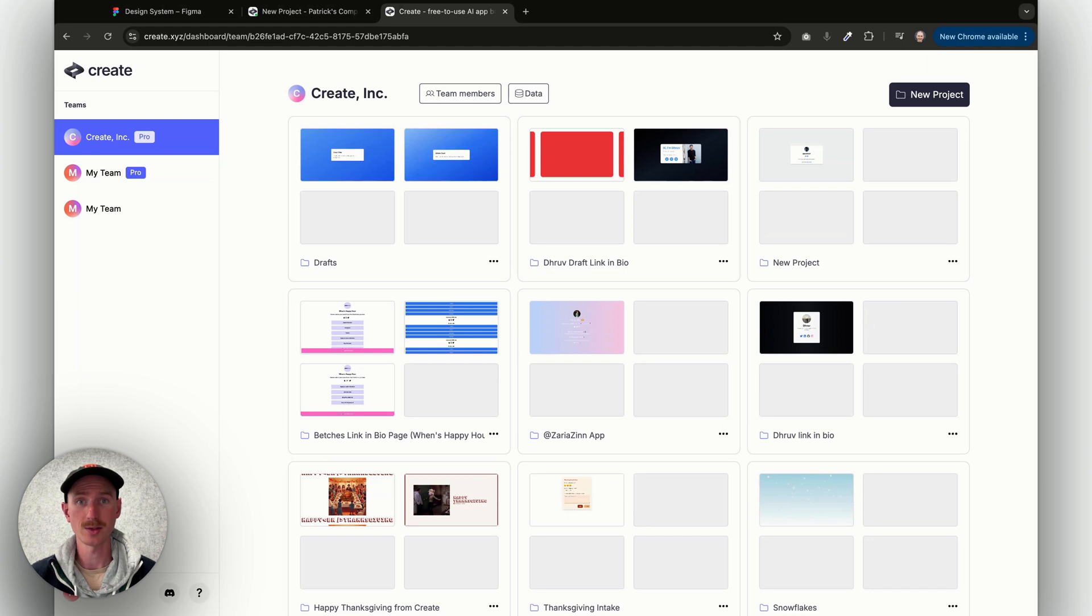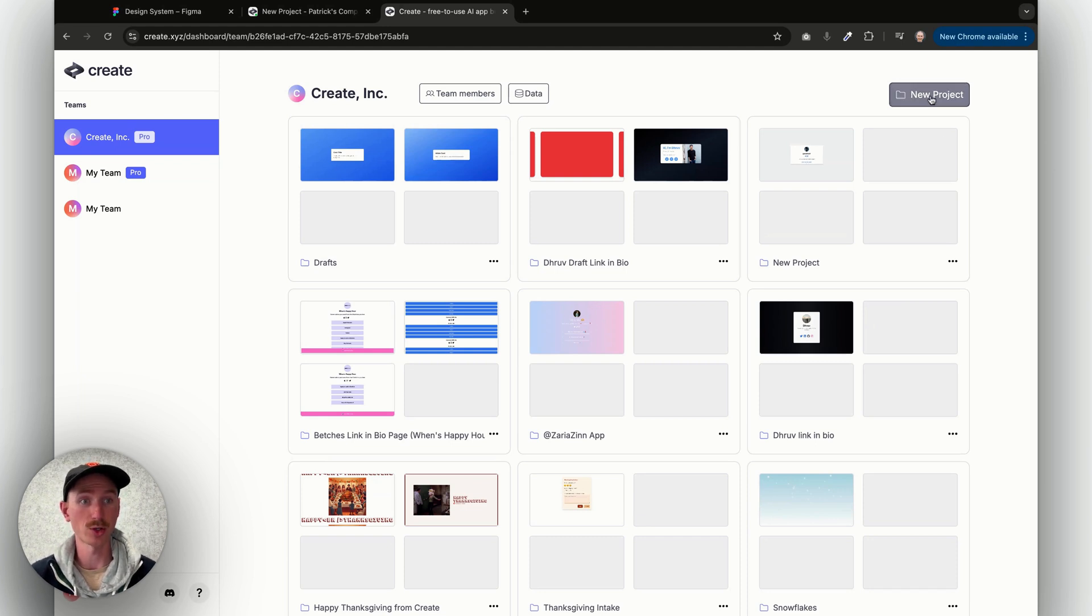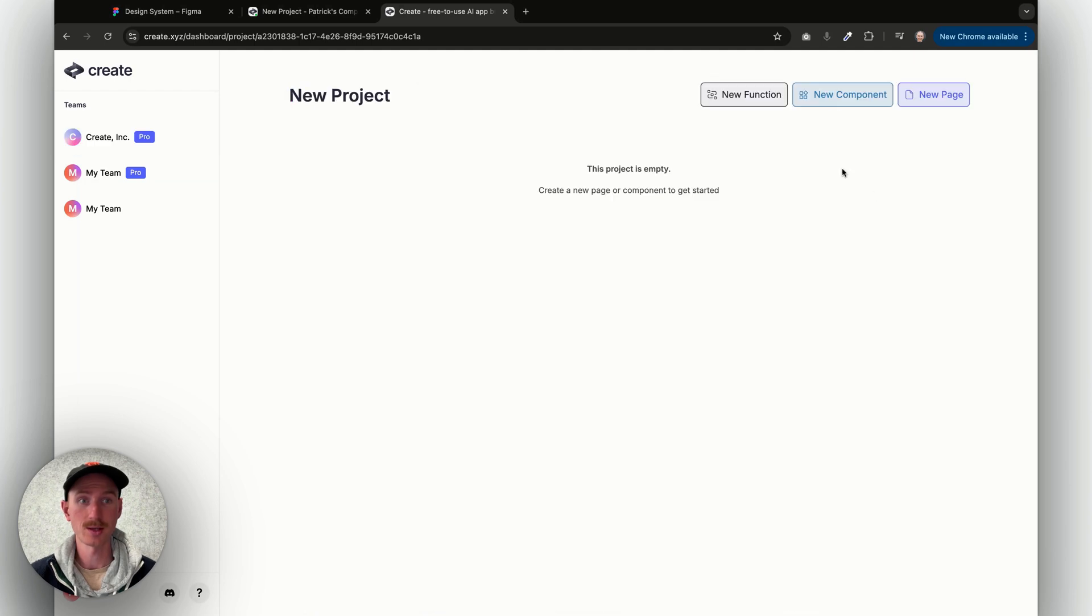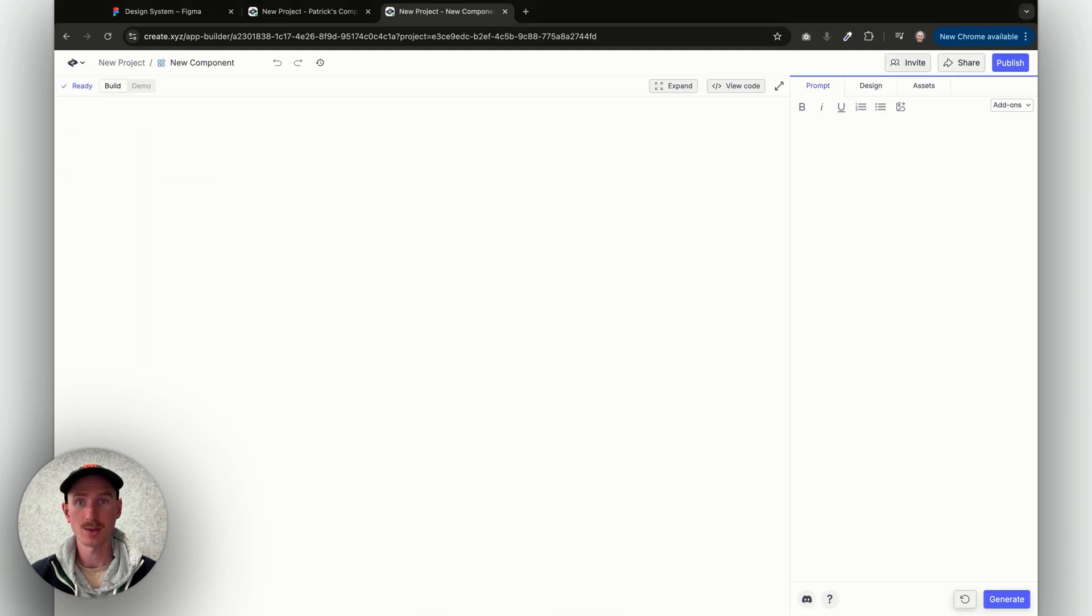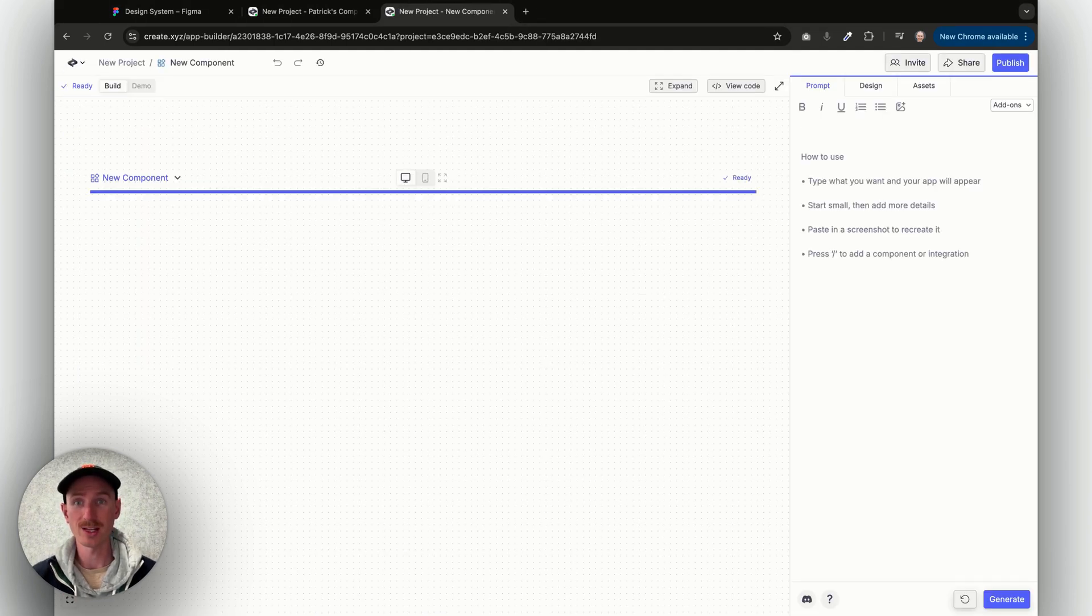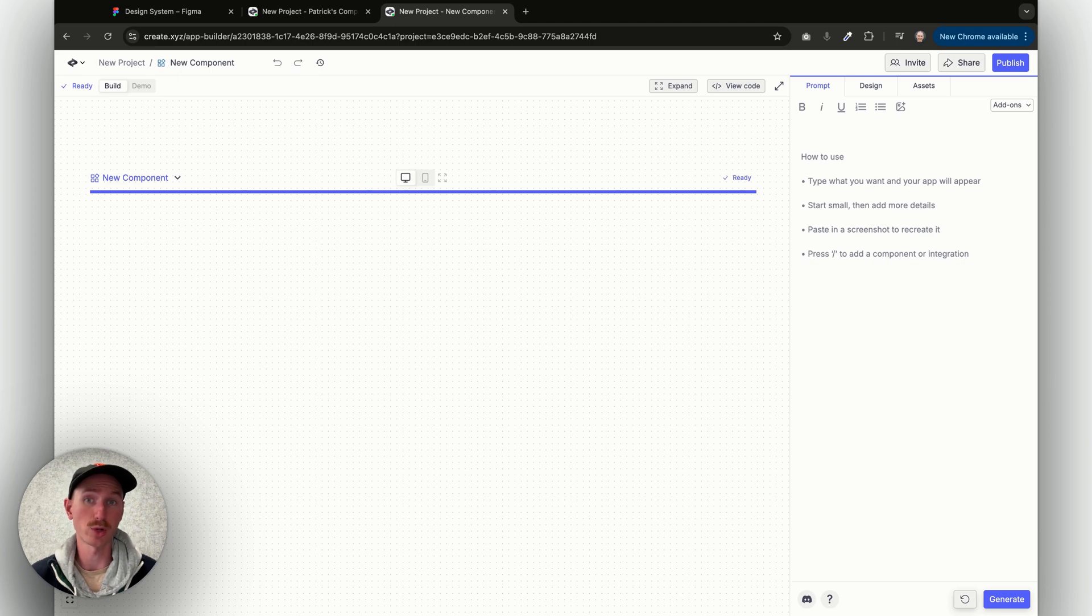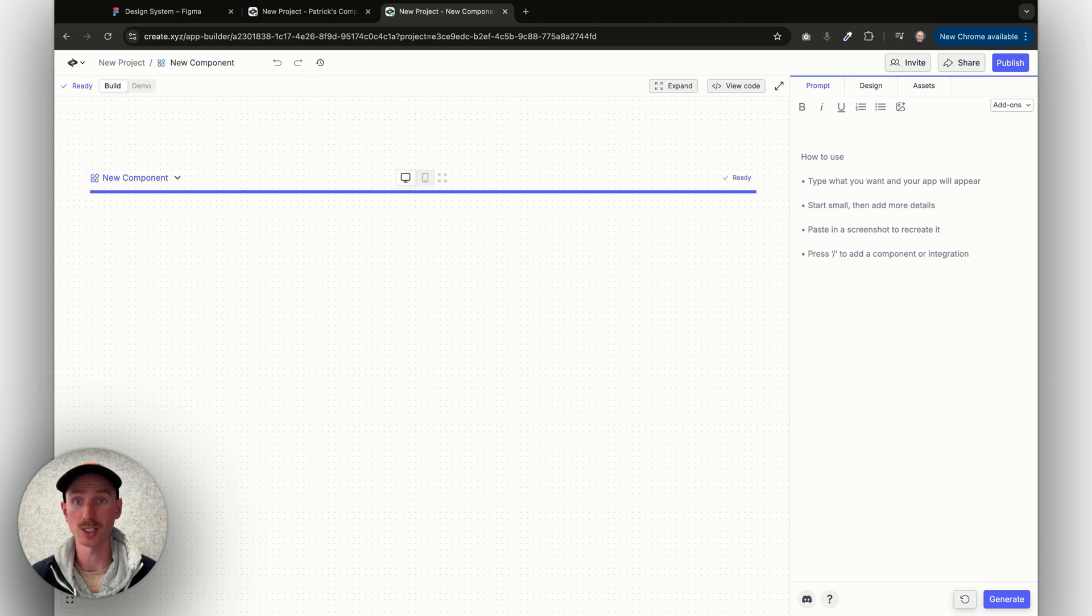There are three ways that you can add components to a Create project. First, you can add it by starting a new project and then just clicking New Component. This is perfect if you already have an idea in mind for a particular portion of a page, maybe a form that you're going to reuse across many different projects.